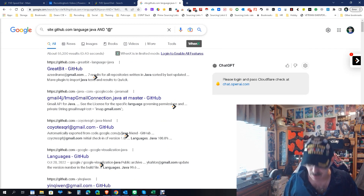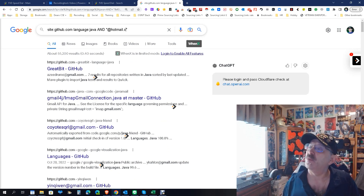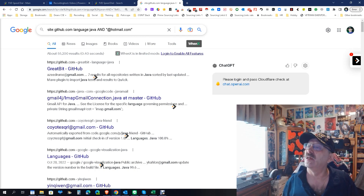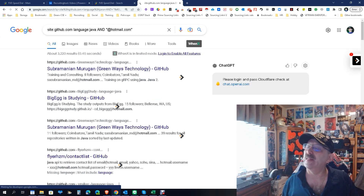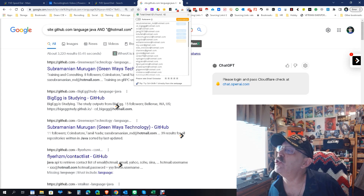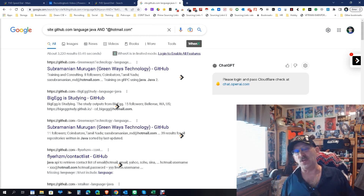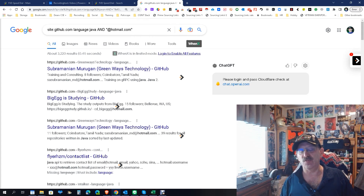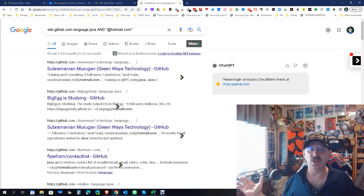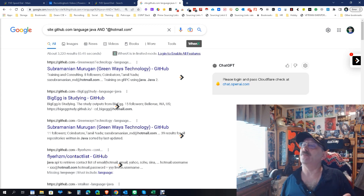Here's the fun part: if we change that Gmail and put in Hotmail instead, let's see what happens. GitHub is more of a Gmail crowd, but let's see. We let it read — and look at that — we get another 42 of them. That means in a quick search I got 88 emails of guaranteed developer emails from GitHub.